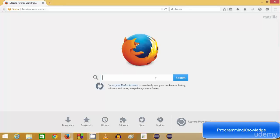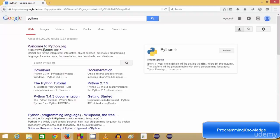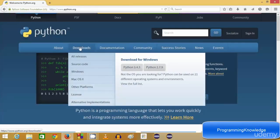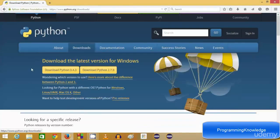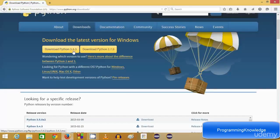Search for Python on your favorite browser and the first link will be from python.org. Click this link and click the download tab. Here you can see two versions: Python 3.4.3, which is the latest version, and Python 2.7.9, which is a legacy version that most old Python programs are written in. Right now we are interested in downloading 3.4.3, so just click download and save.